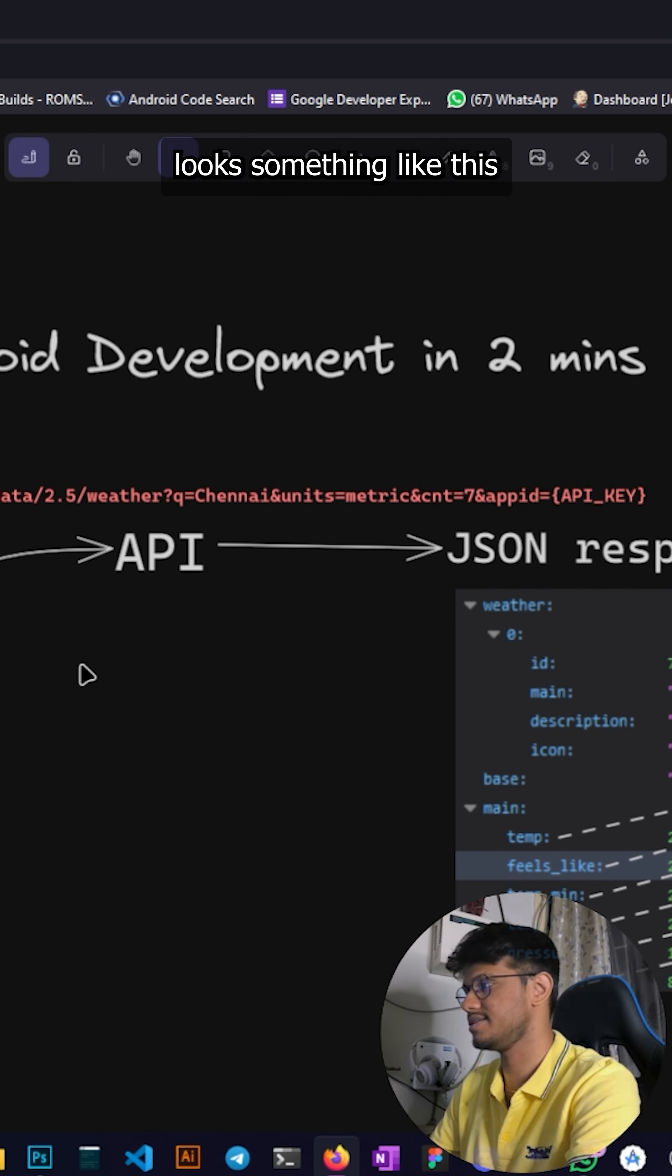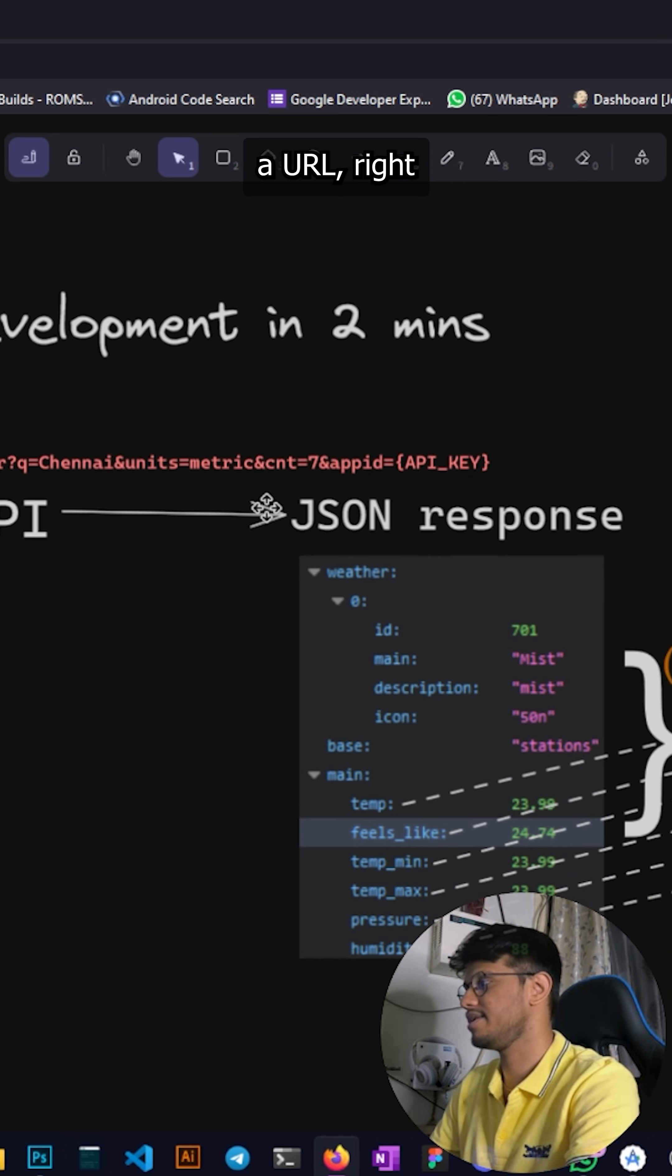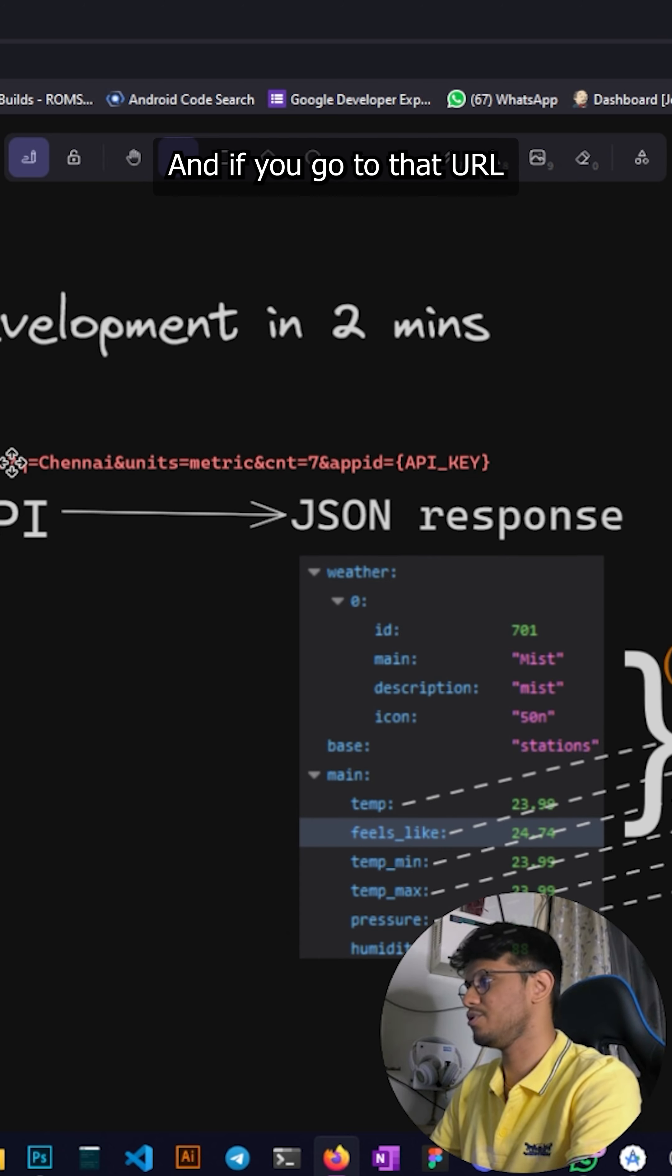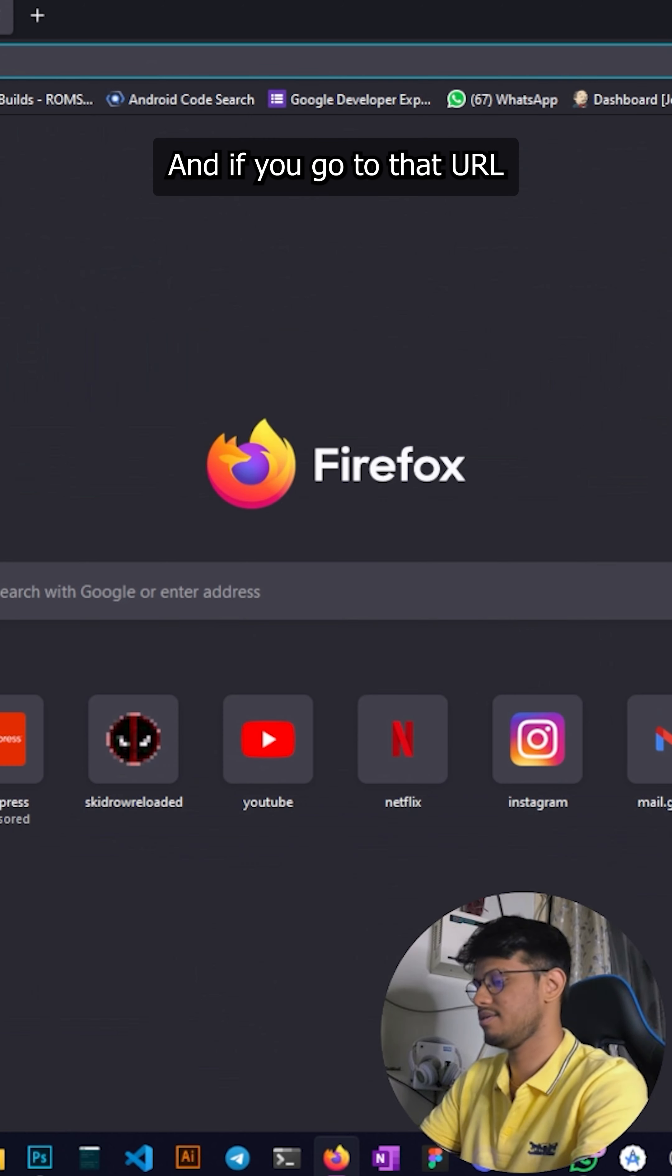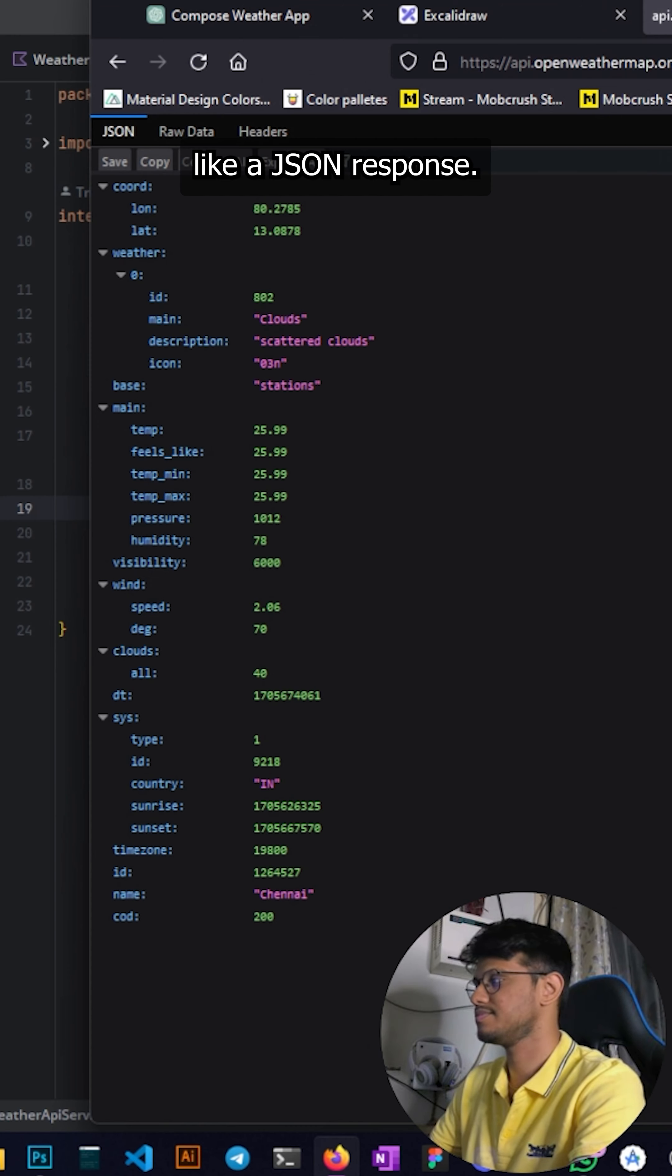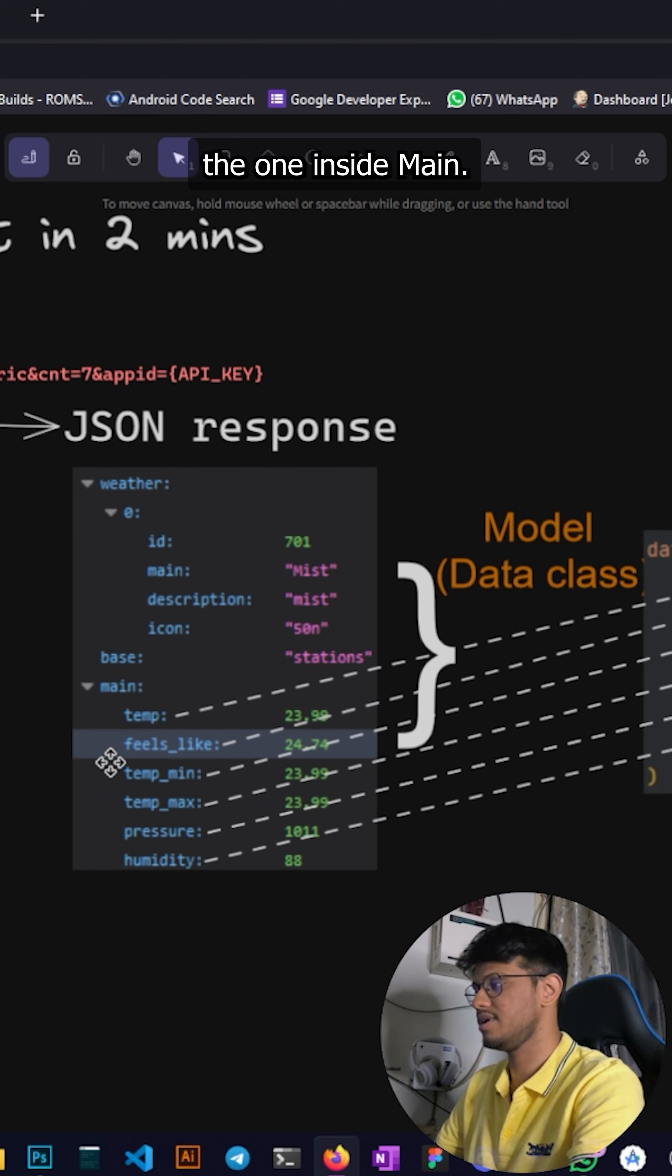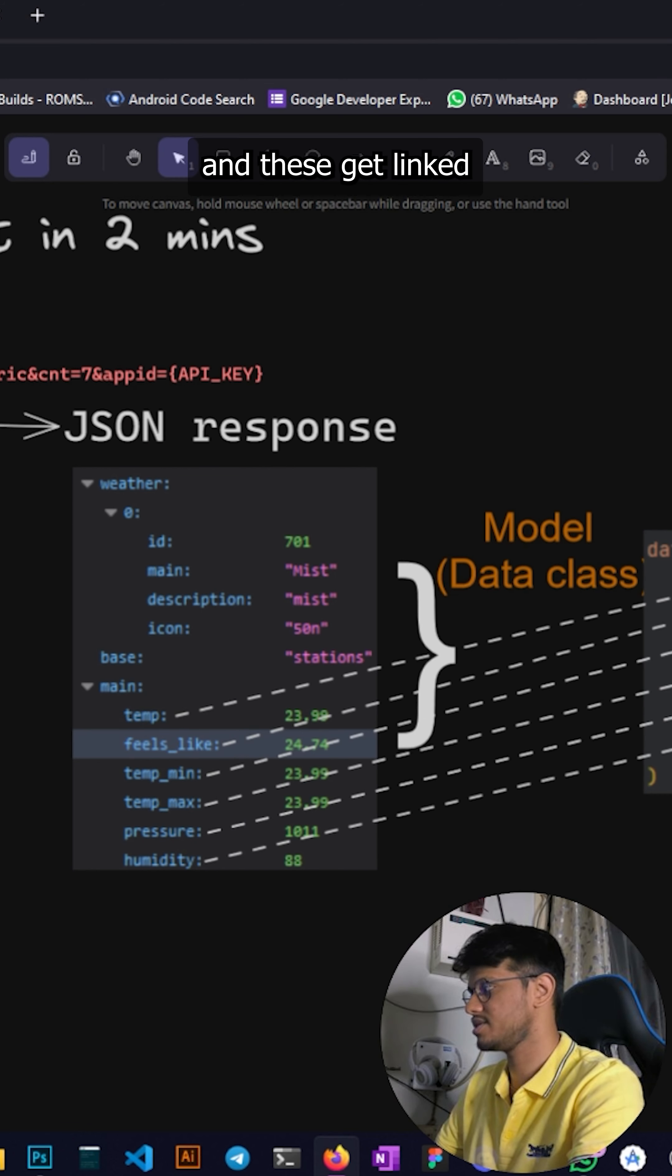If you go to that URL you're going to get something like a JSON response. In this we are just targeting the one inside main, so these are the objects and these get linked to something called the data class and that is the model.